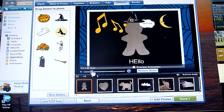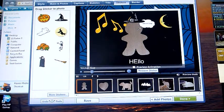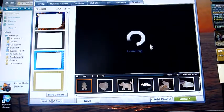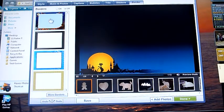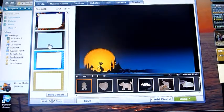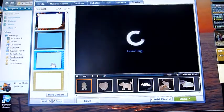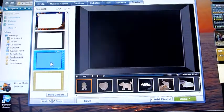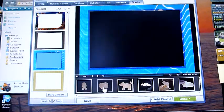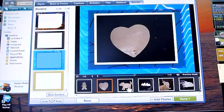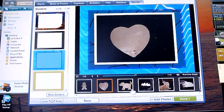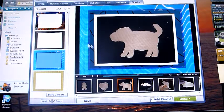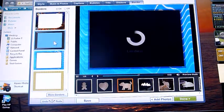You can put different borders on for each photo. Or you can change it for the whole thing.